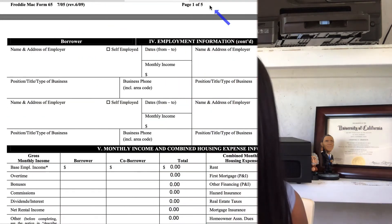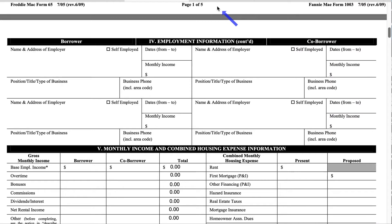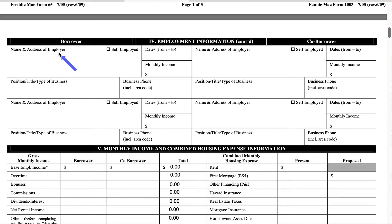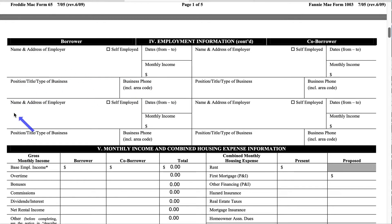But if you missed page one, be sure to watch that video so that you will be up to date. Page 2 starts off as a continuation from the end of page 1 — Section 4, Employment Information Continued. So if you are employed with more than one employer, this is where you can add additional employment information: your name and address of the employer, whether or not you're self-employed, the date range at this particular job, your monthly income, the position that you hold, and the type of business.